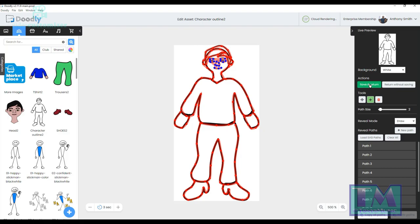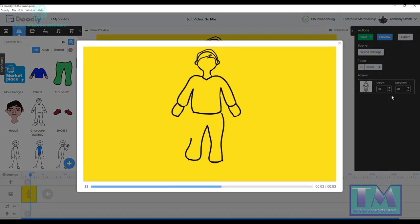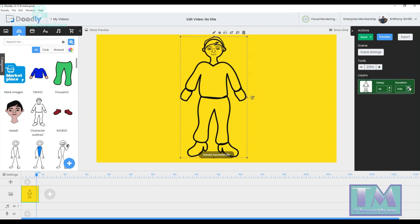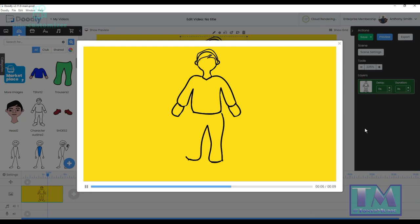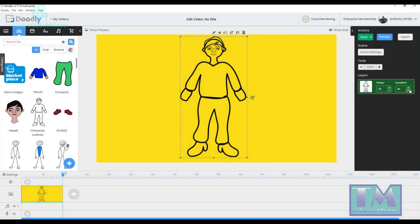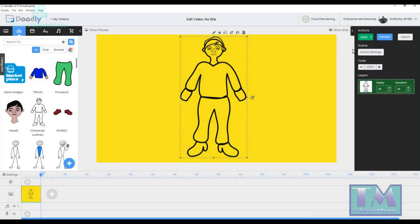Now I'm going to check if that looks all right. It looks good to me. You can make it take longer by adding to the duration — that'll make it a bit longer. So that's going to be nine seconds to do that. Let's make it a bit more. There you go — that looks pretty good.